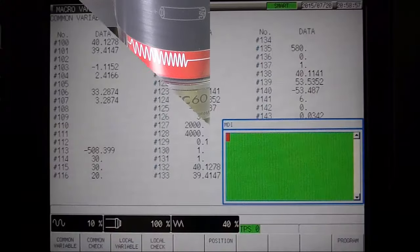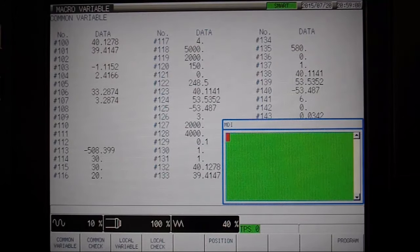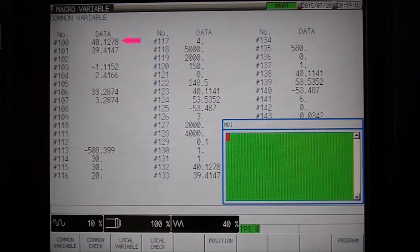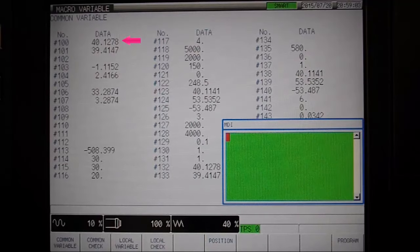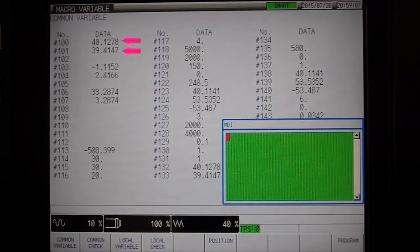Check the results on the macro variables page. Here we see the center of the bore is about 40 mm away from the datum in X and 39 mm away from the datum in Y.